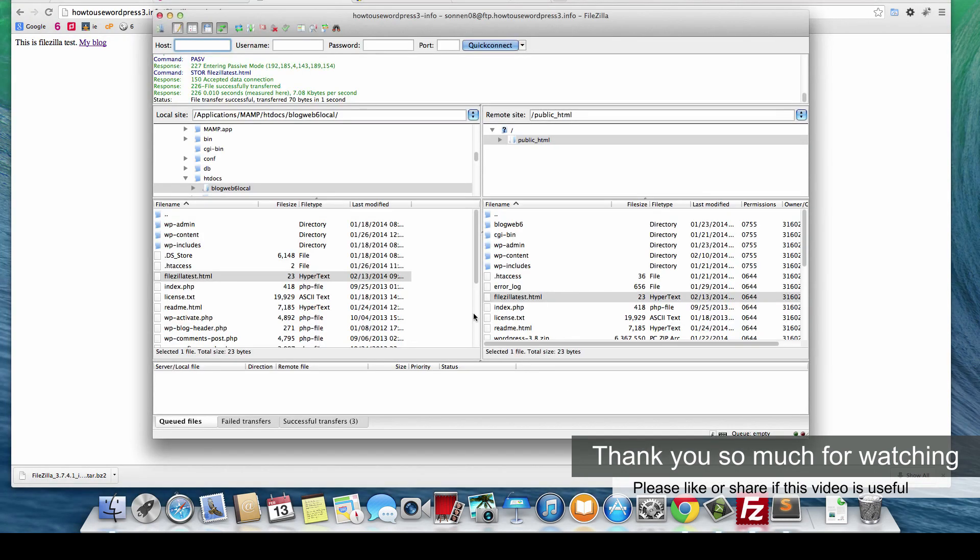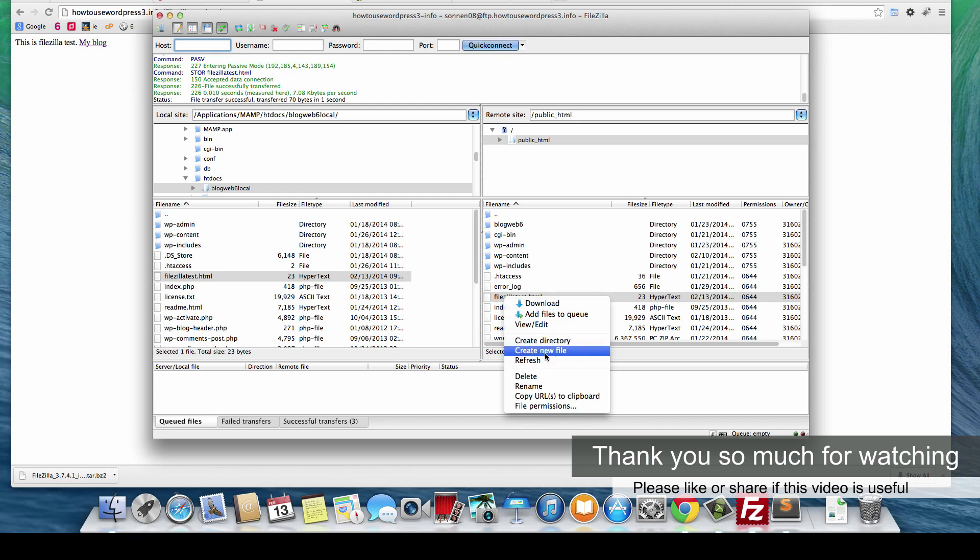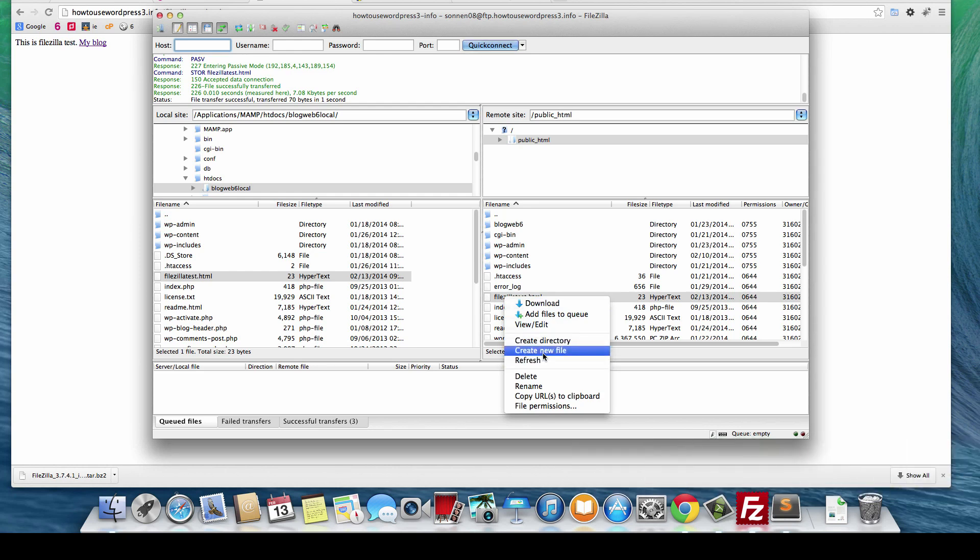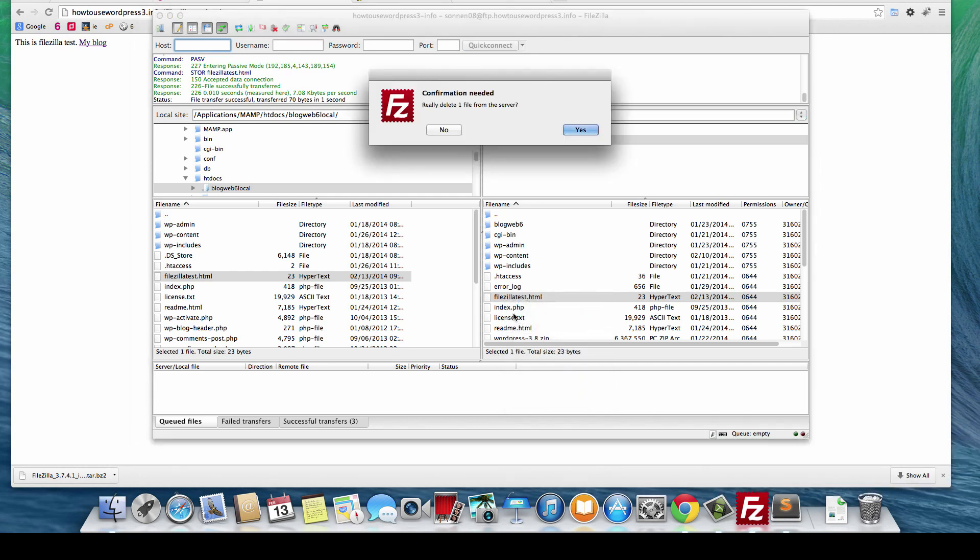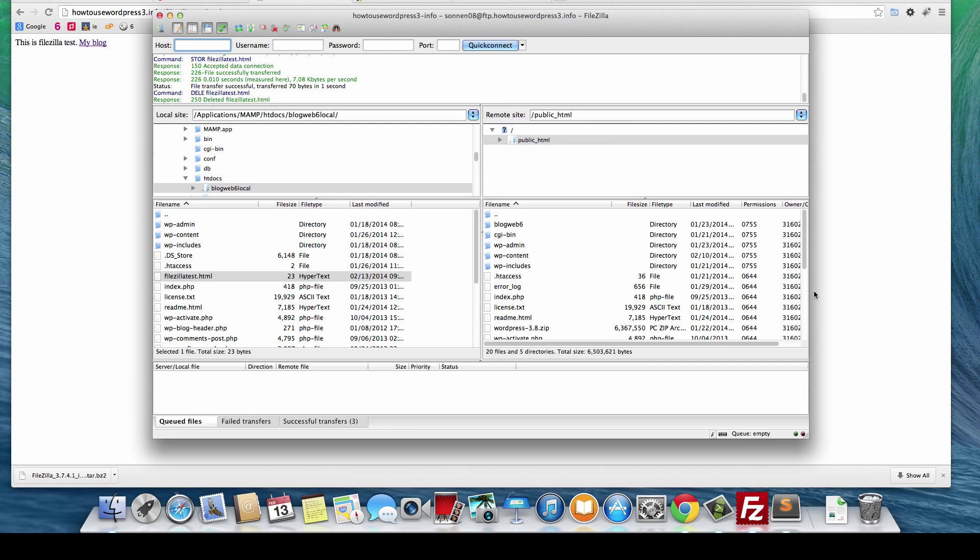If you want to delete it, just right-click it and then Delete. I'm going to delete it. Yes. So that's how you use FileZilla. I hope it will be helpful. Thank you for watching and take care of yourself. Goodbye.